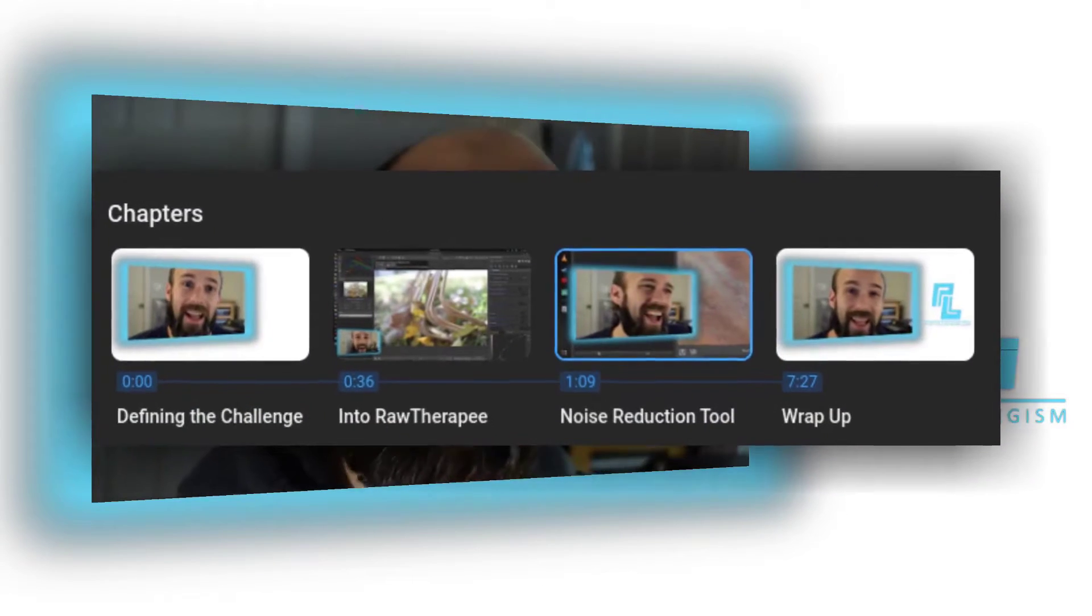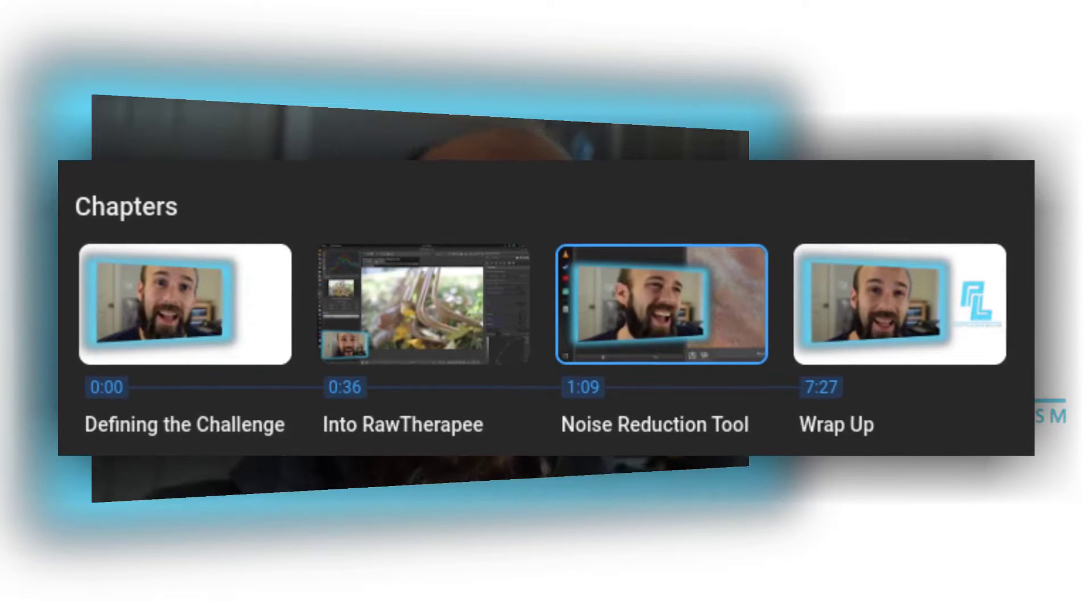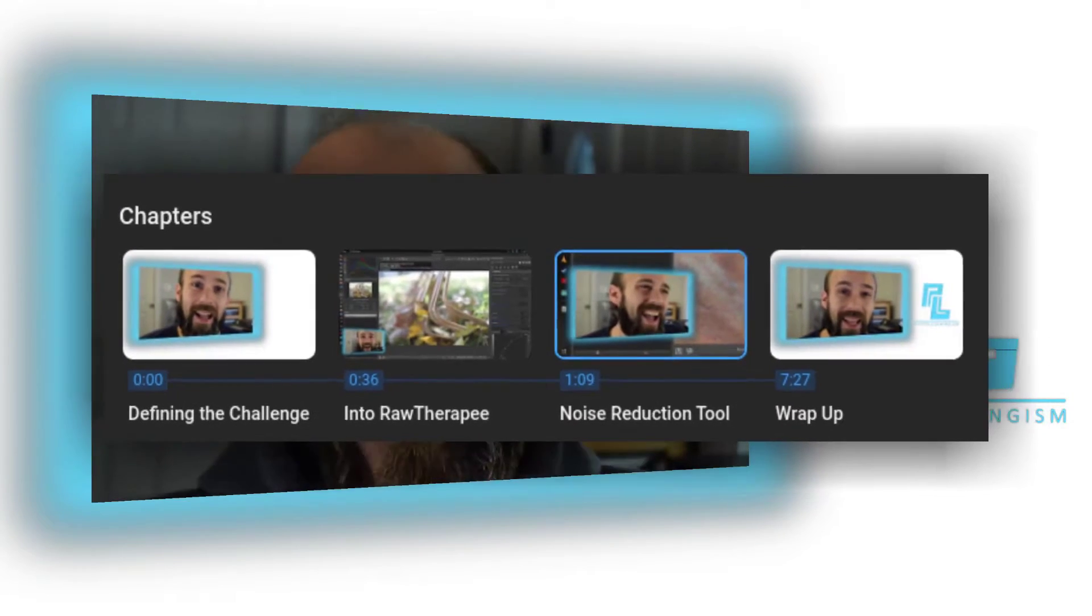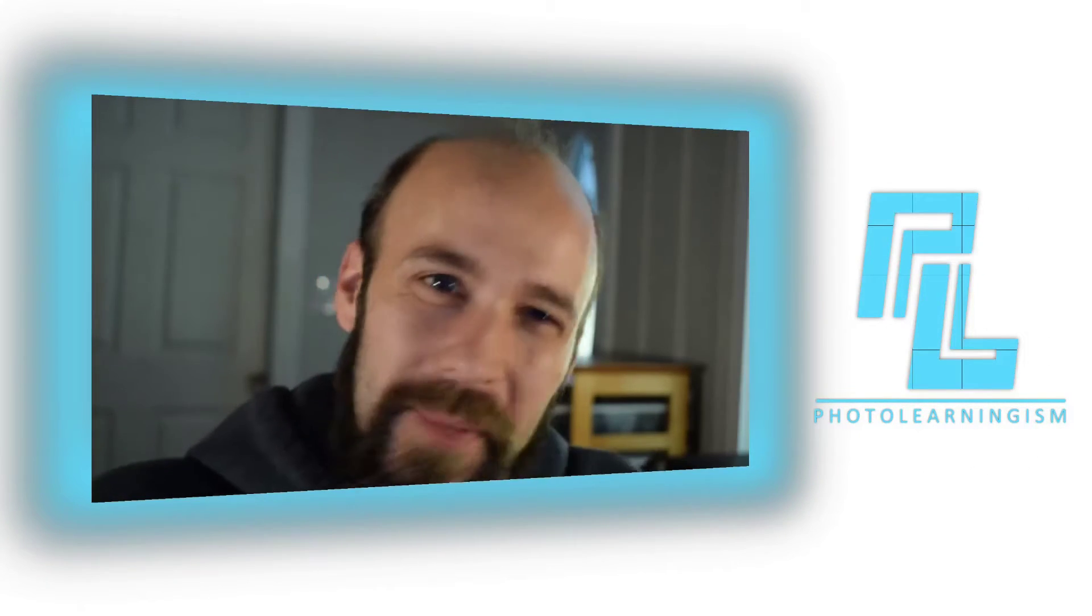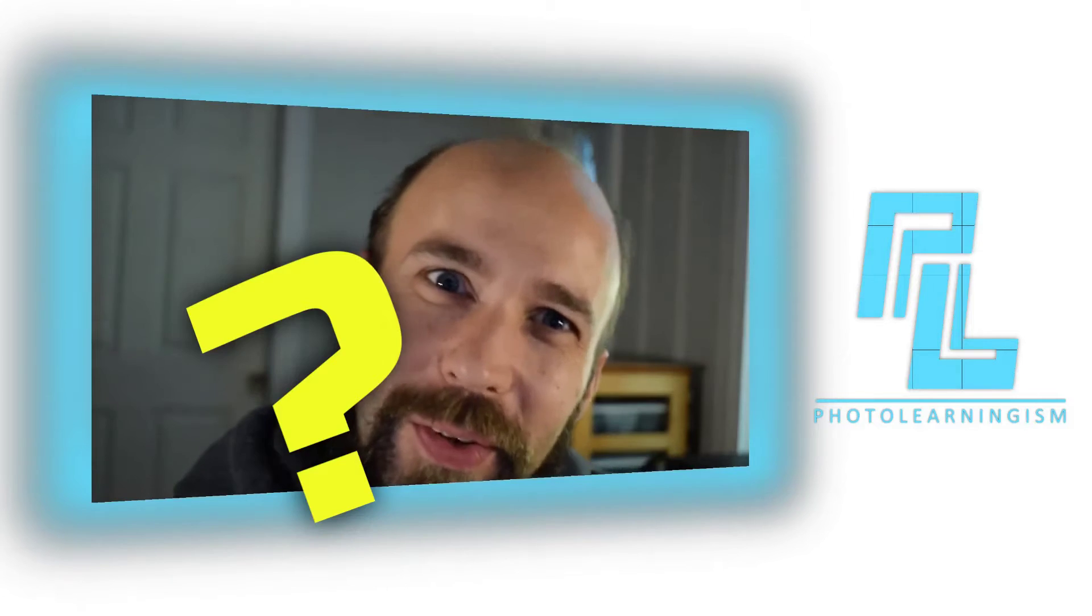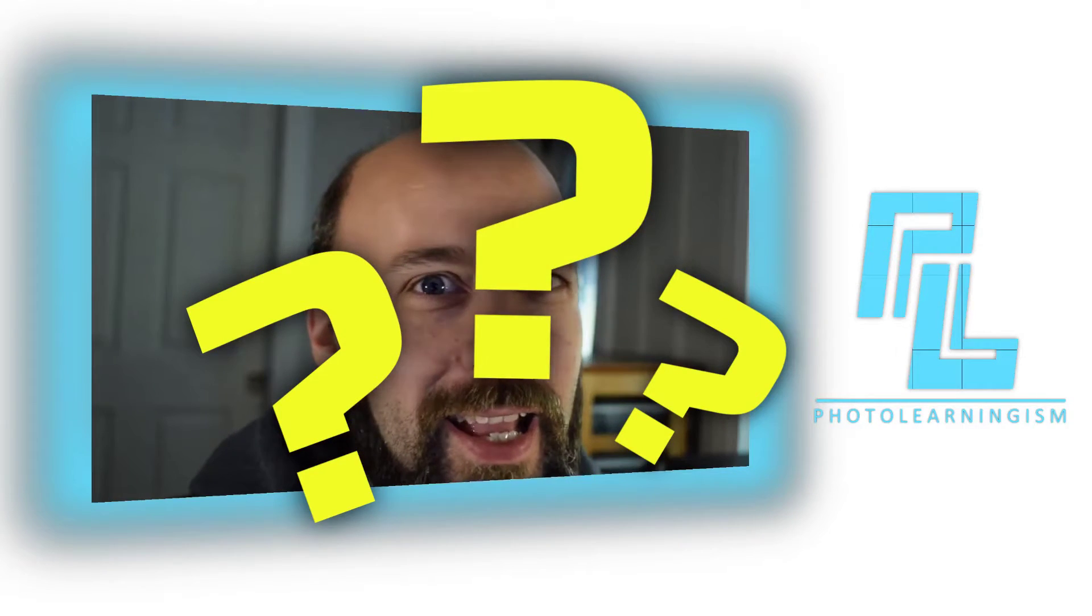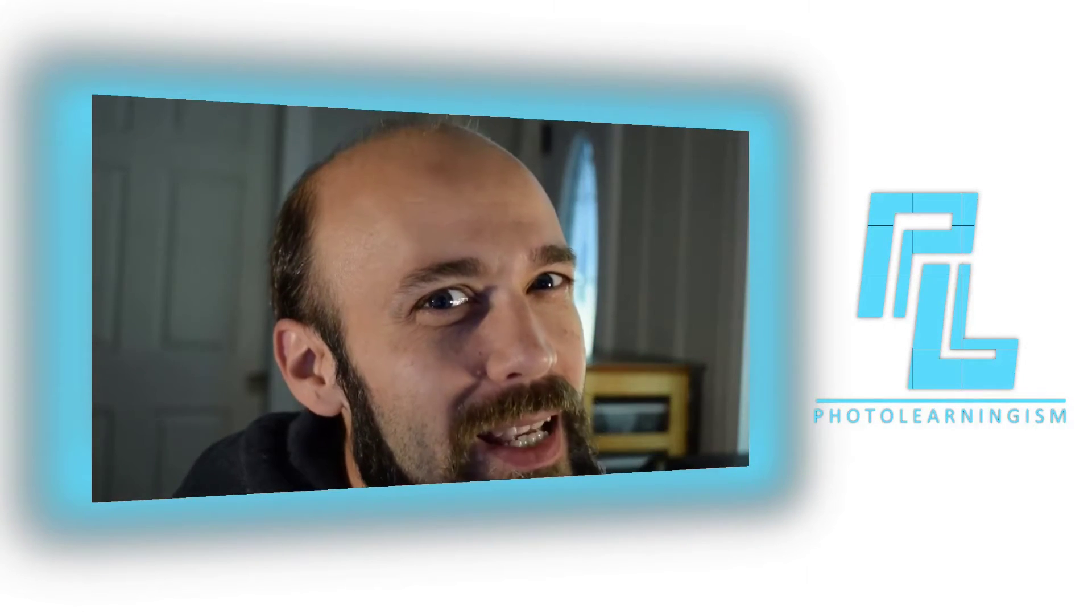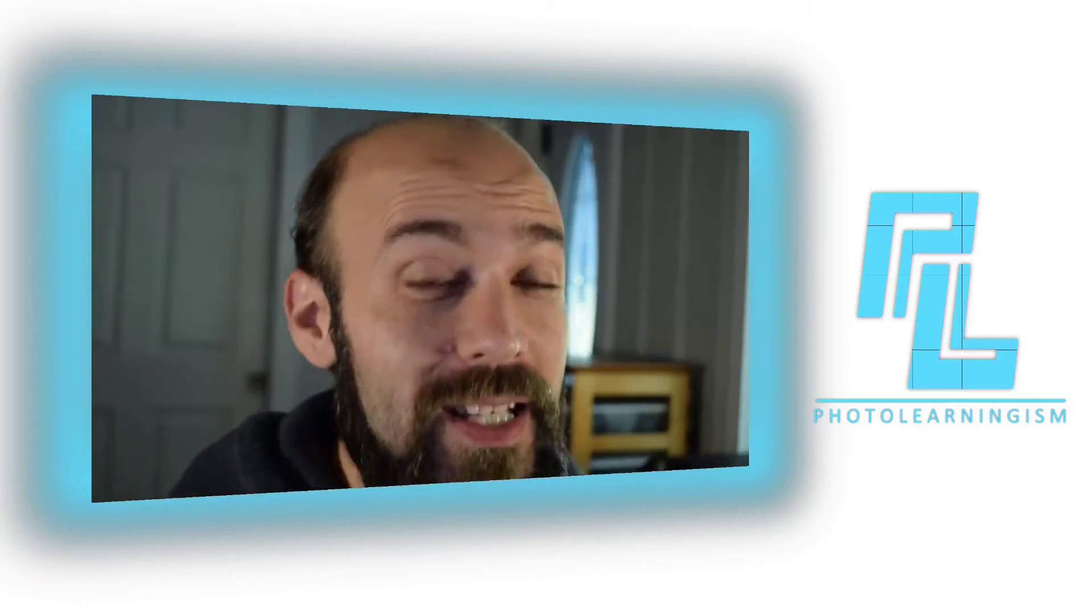So chapters are becoming a big deal with YouTube for organizing your video and making it more accessible to your audience, and it can be kind of a pain to figure out where the chapter marks need to be, but what if it didn't have to be? I will show you a quick shortcut that makes it fast and easy in Kdenlive. Stay with me.